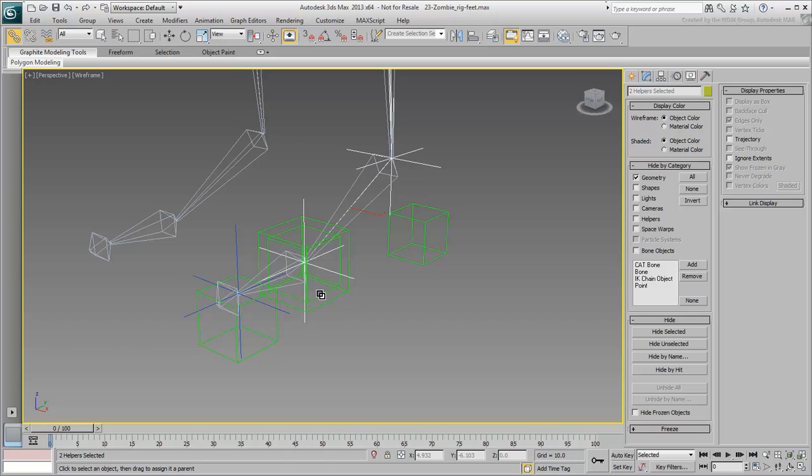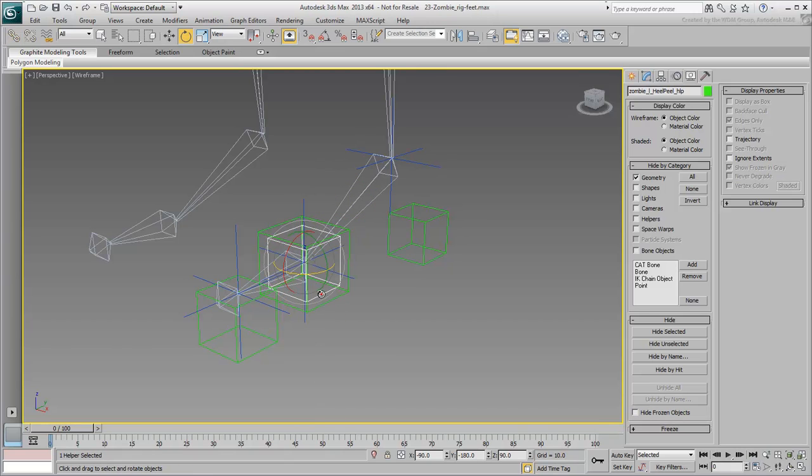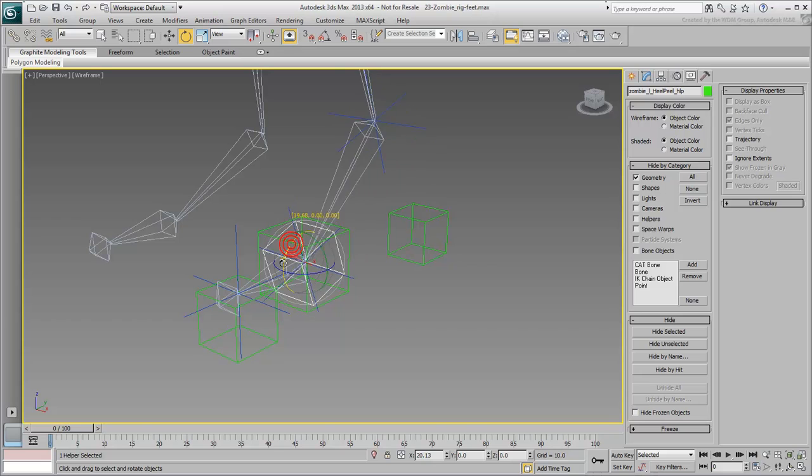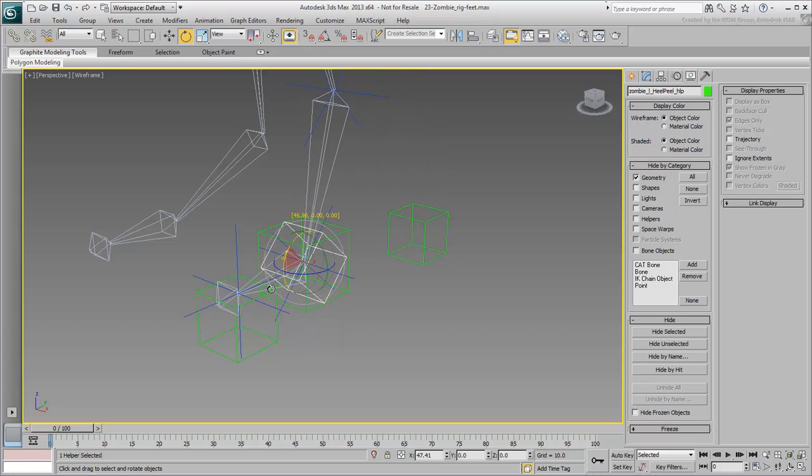This way, when you rotate that helper, you get, as its name implies, a heel-peel effect on the foot.